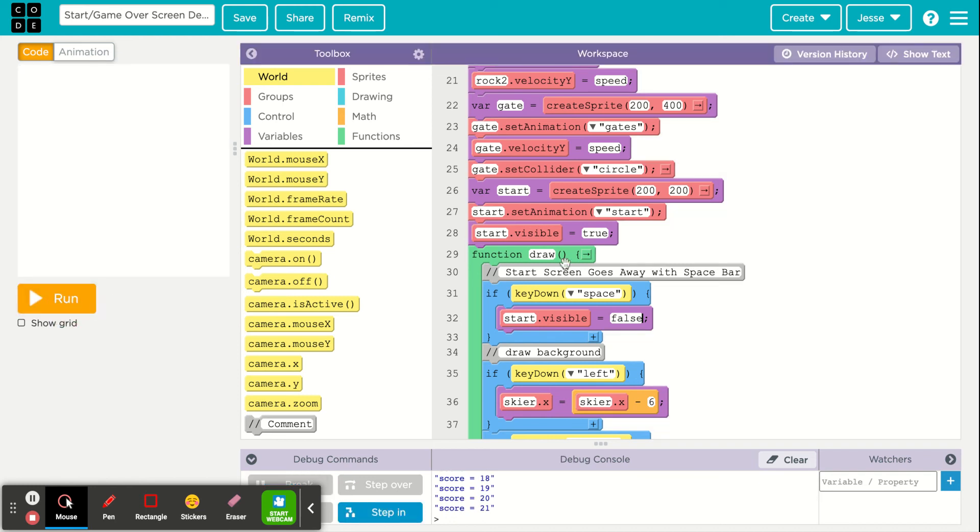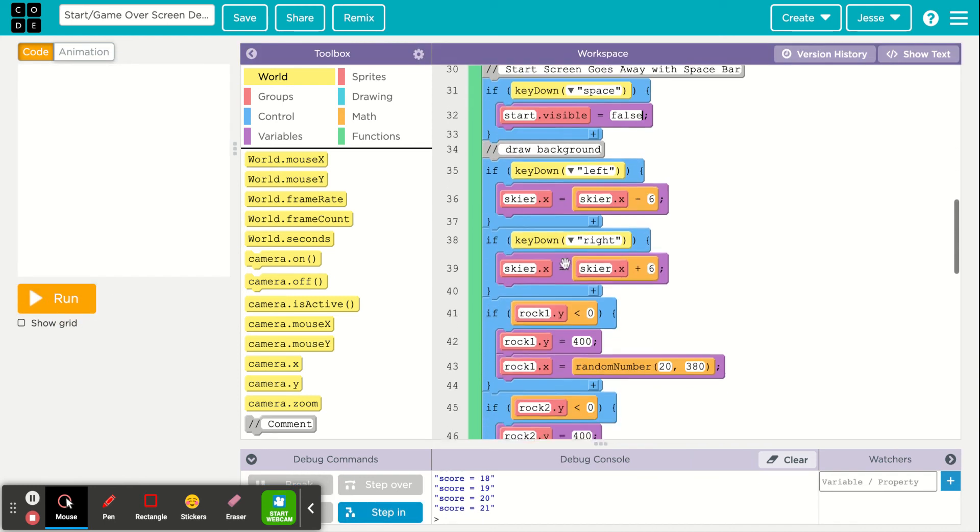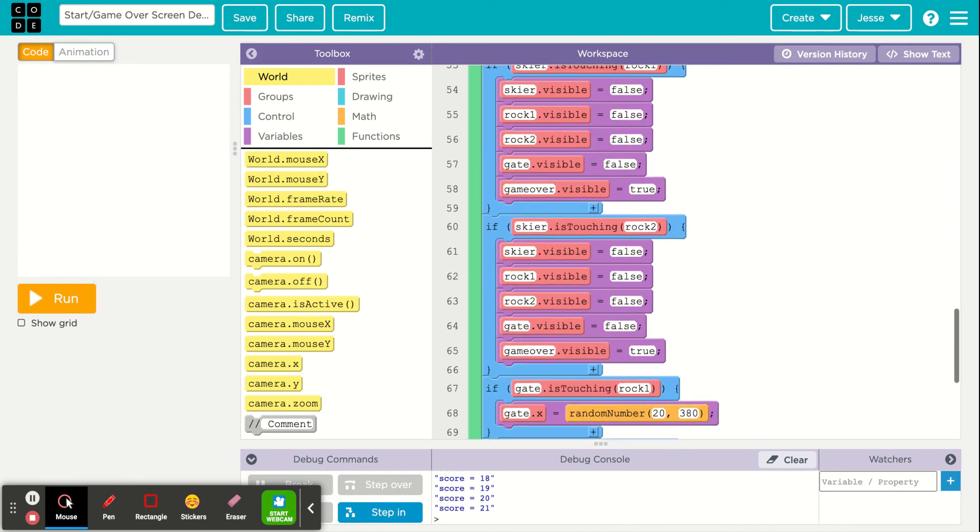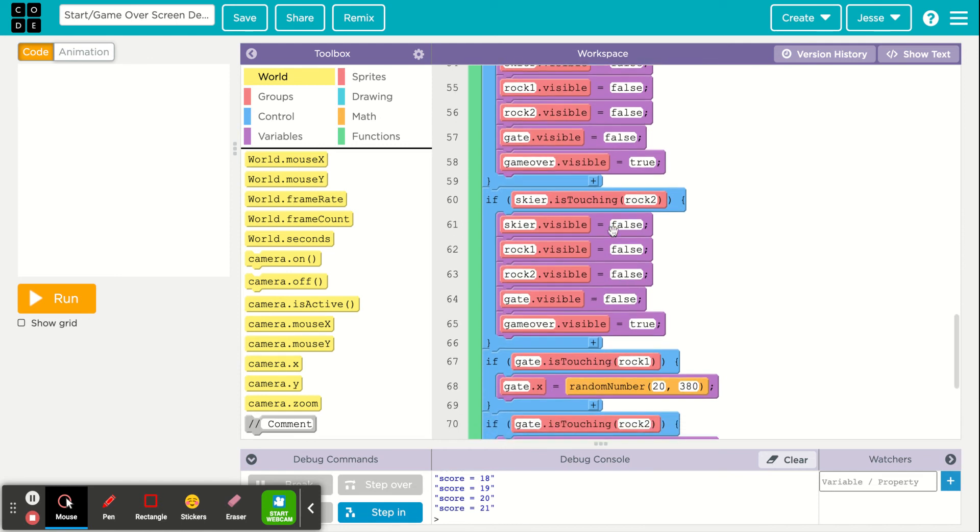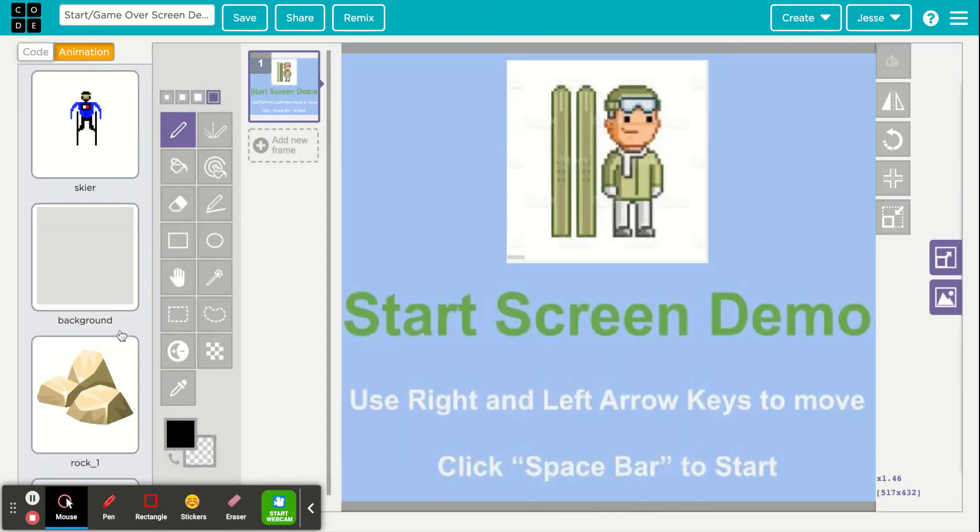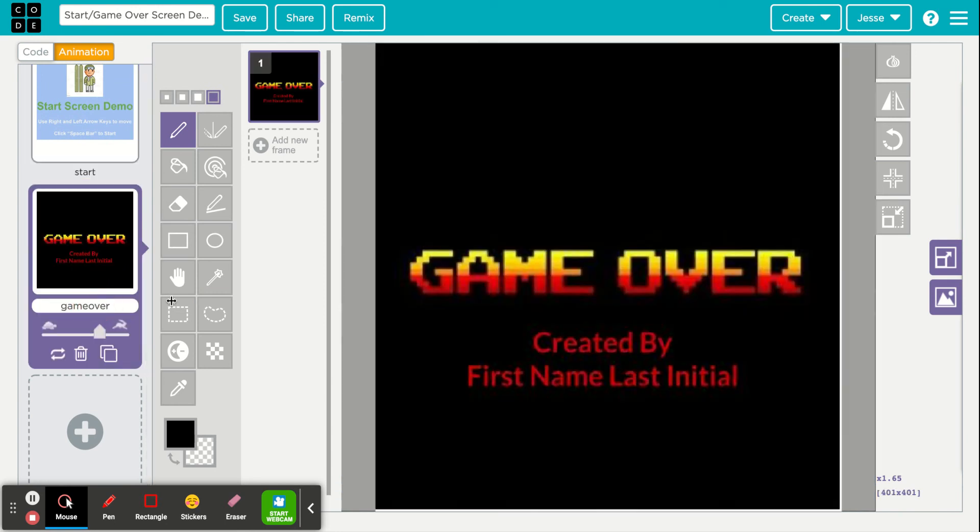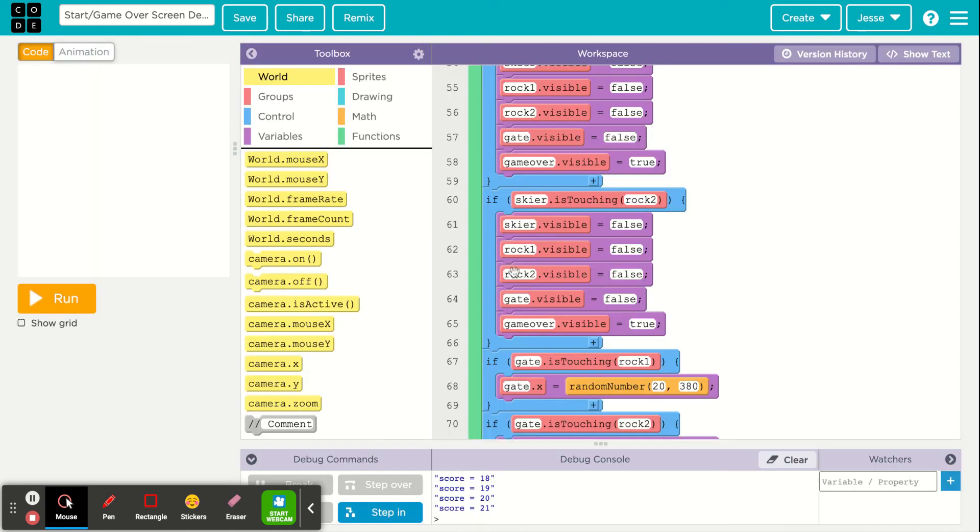Now as the game plays, the skier hits rocks, and if it touches too many rocks, we have a game over screen that becomes visible. So that's true. If I come over to animation down here, I have a game over screen, and you'll notice I have credits here created by first name last initial. Again, look at our code. If the skier touches a rock, the game over screen becomes visible.